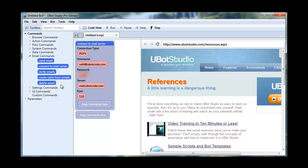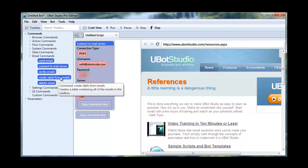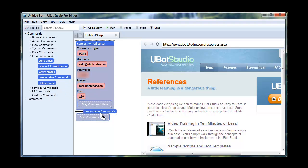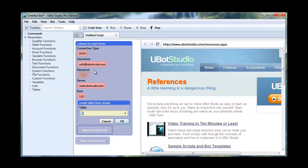For instance, if we want to be able to pull the email into a table and then work with the table, then we can use create table from emails. And we'll just make one up. We'll call it mail.